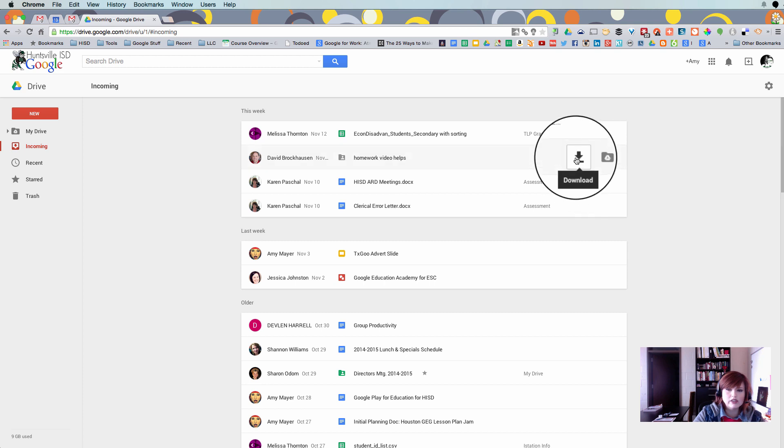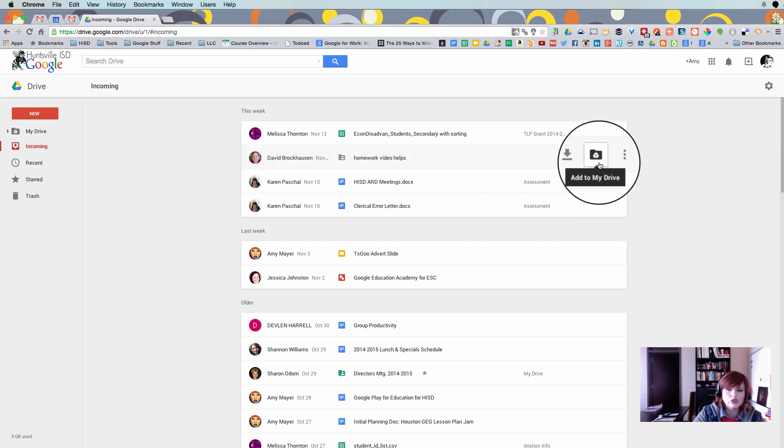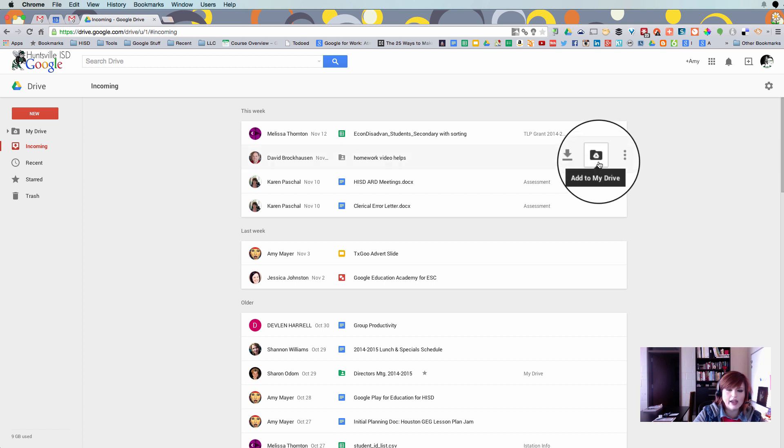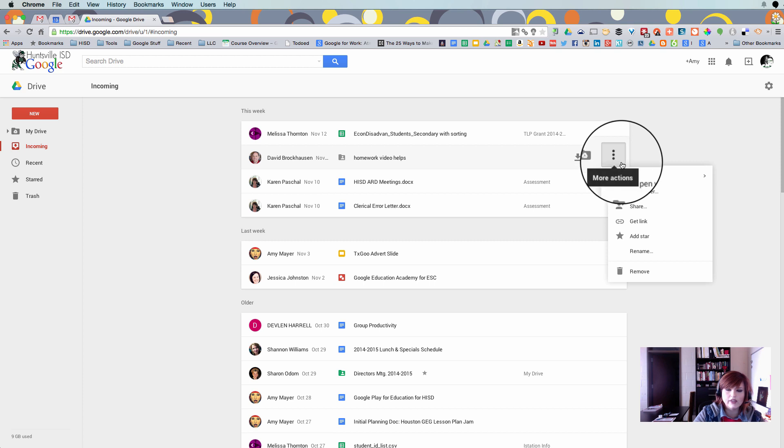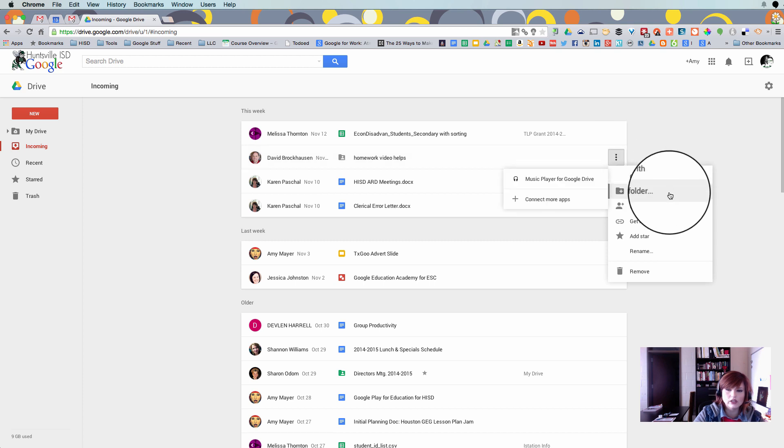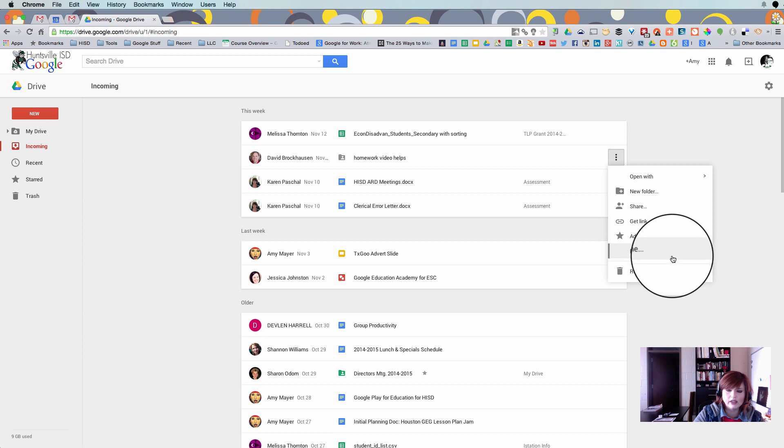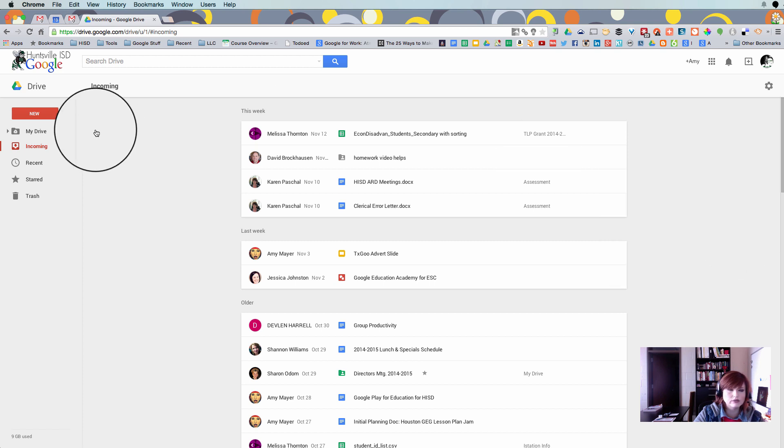One choice we have is download. Another choice we have is add to my drive. And remember that's going to let you add the file or folder to the organizational structure of your own drive. And then now we have these more actions over here. We can open, share, get a link, add a star, all that kind of stuff.